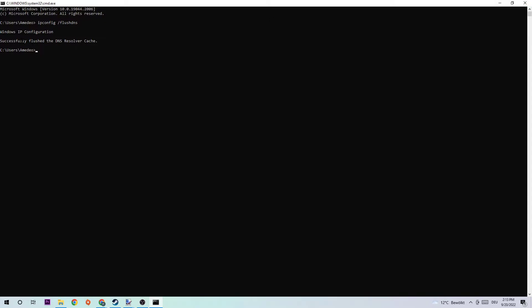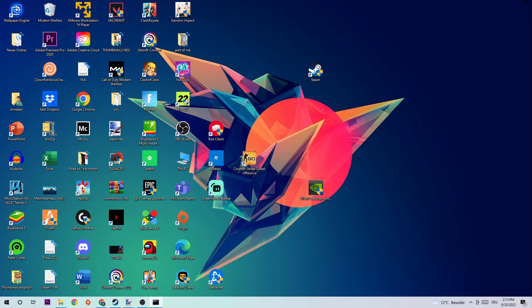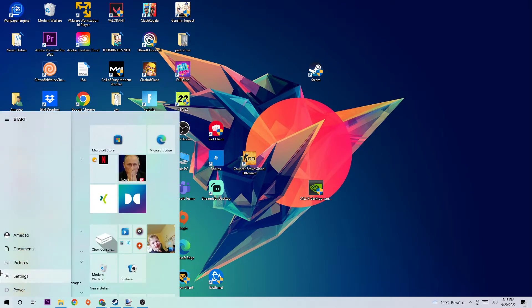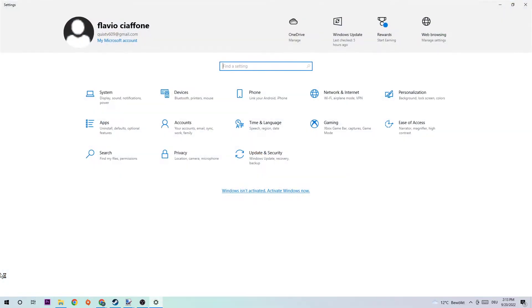Simply type in: ipconfig space slash flushdns and hit enter. Once you hit enter, you're gonna see something like 'successfully flushed'. End this task and go to the bottom left corner.